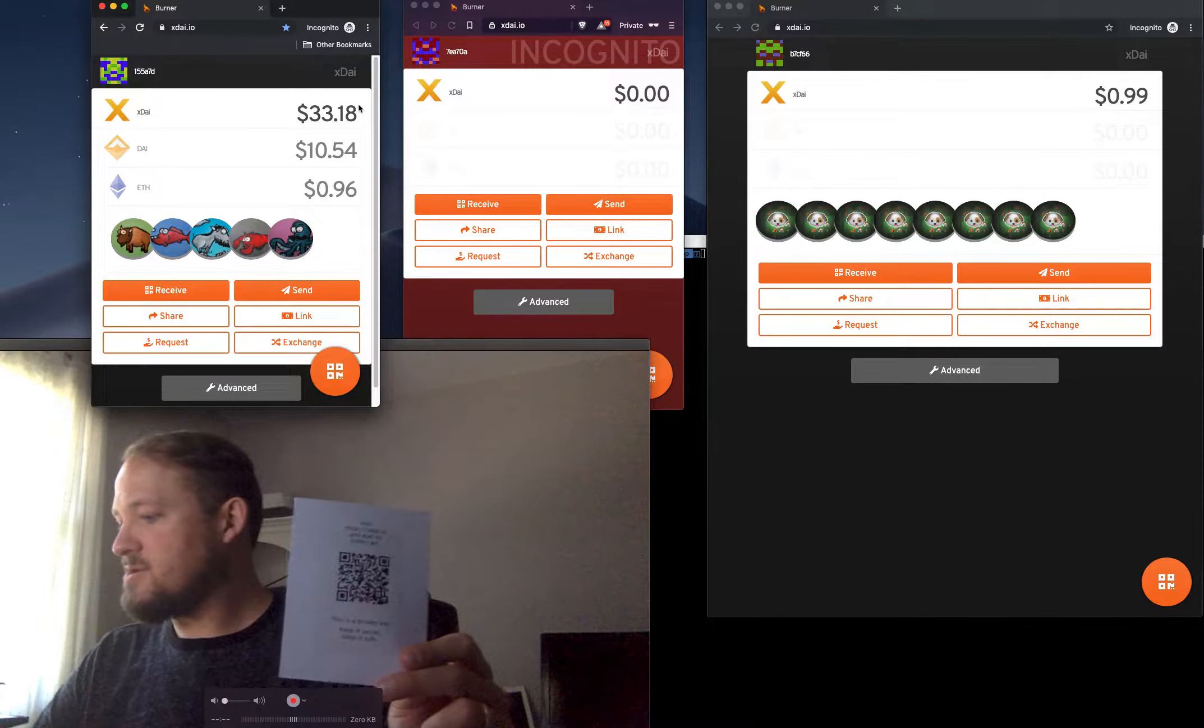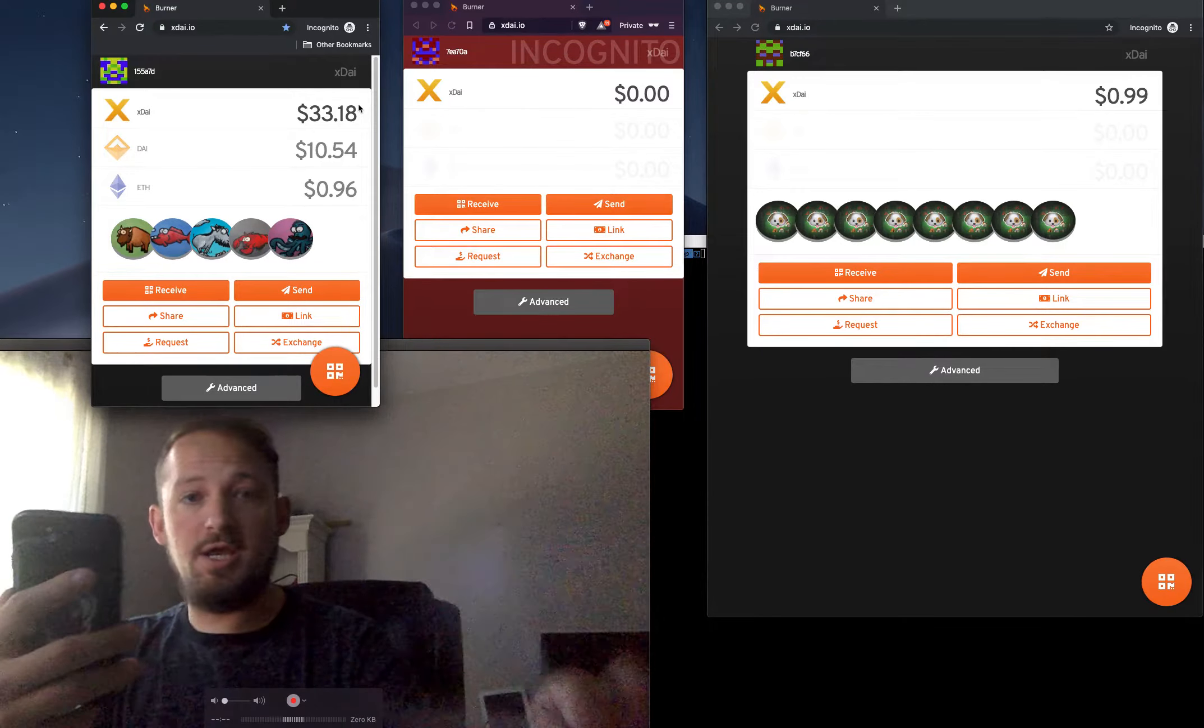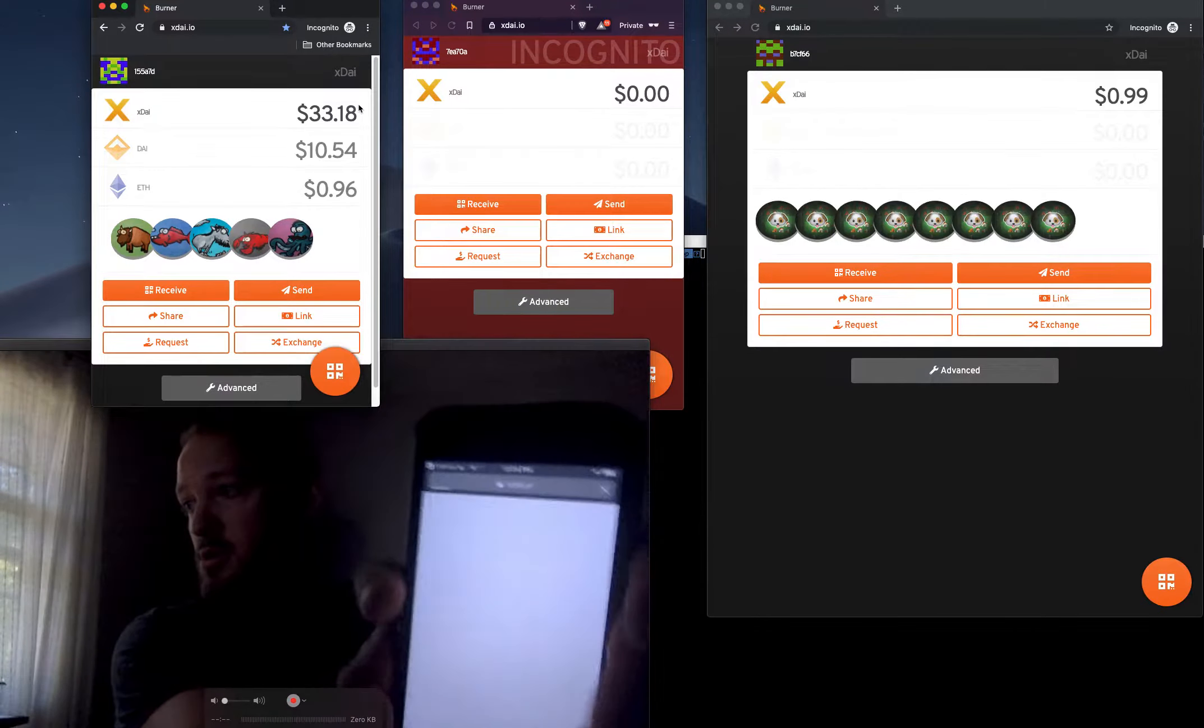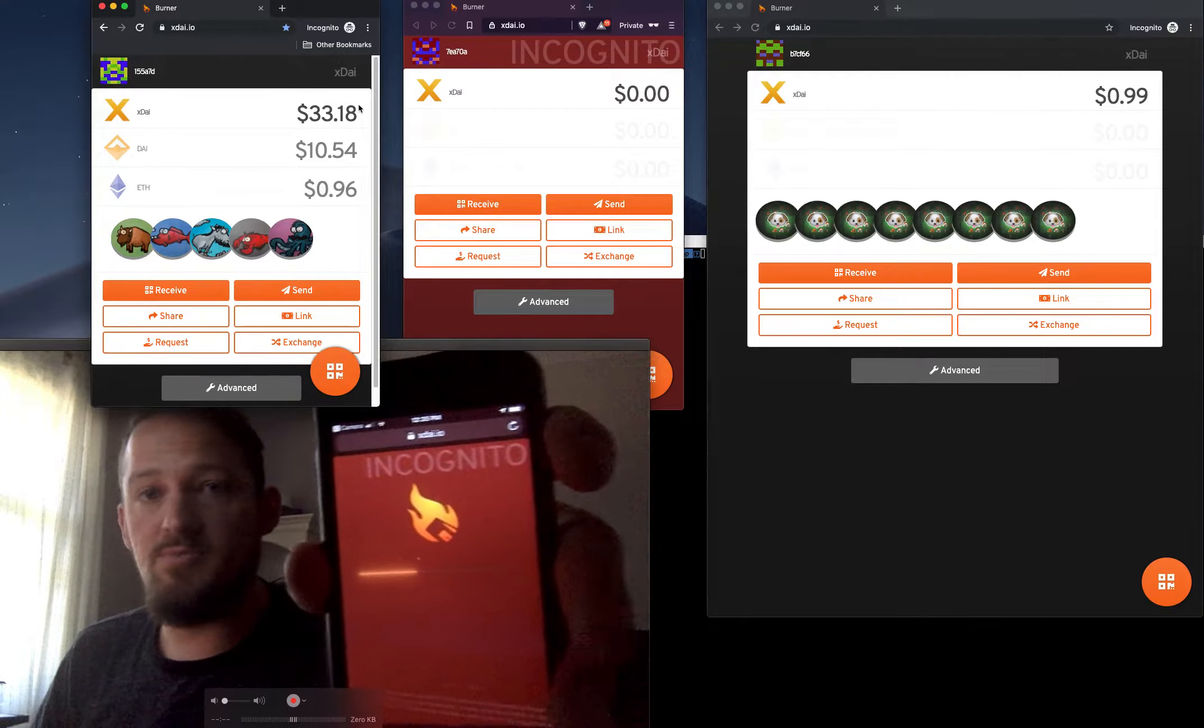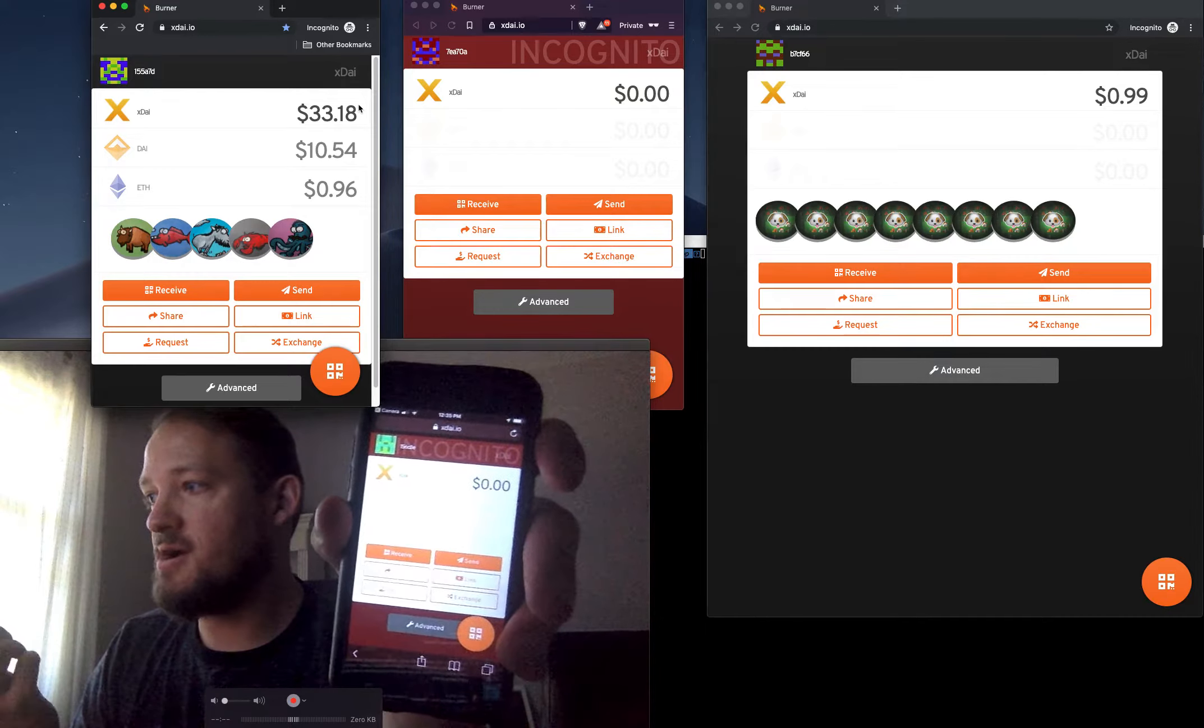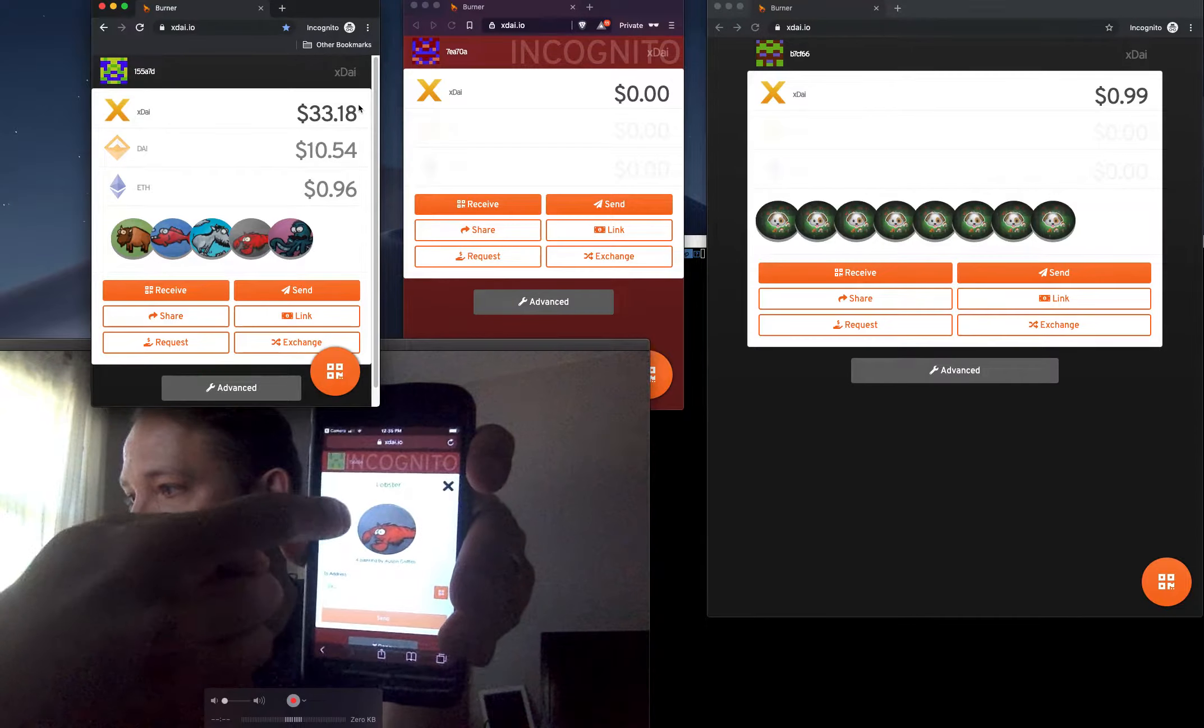I'm just going to scan this with my phone's camera. Scanning QR code. It brings up the burner wallet. If the wallet only contains just the token itself, then it kind of highlights it, right? It just shows just the coin.